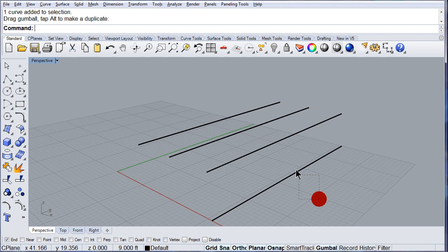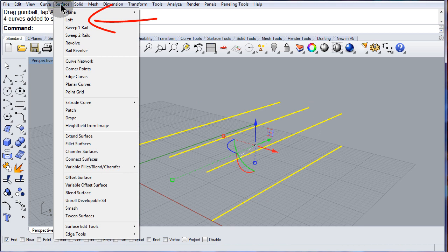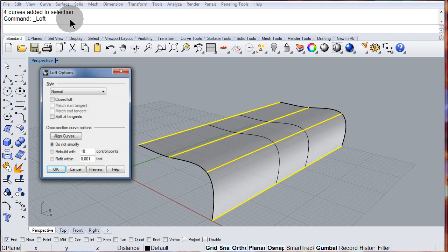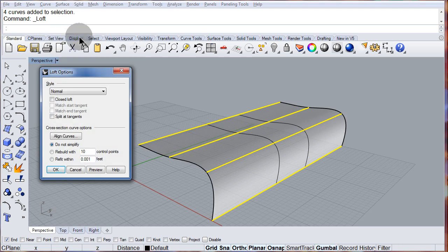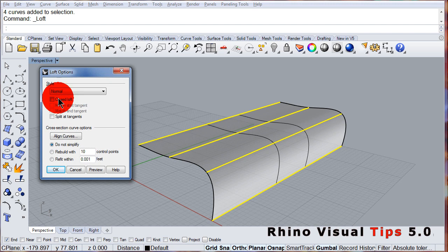Select all of them and make a loft. Make sure to set it to normal and hit OK.